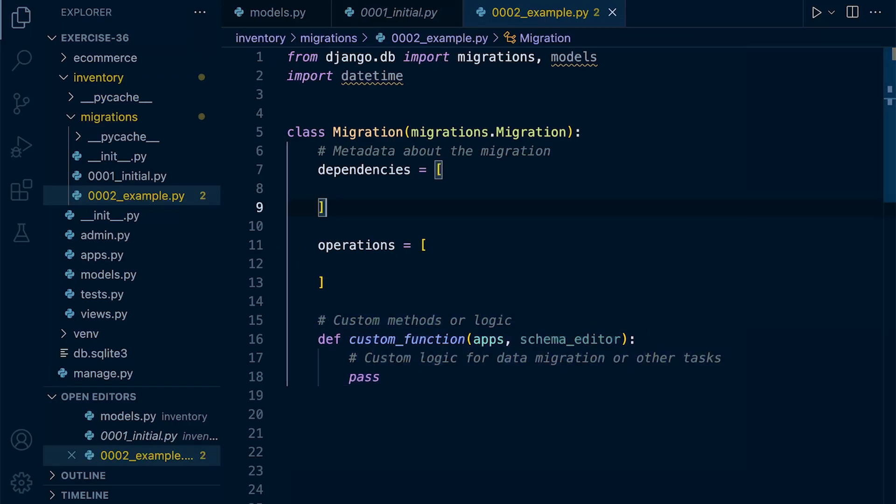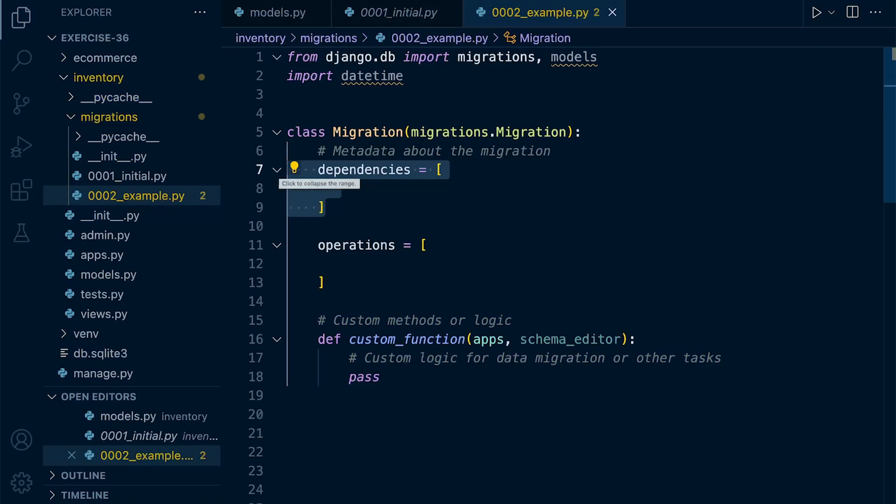So first of all, the dependencies, which is normally defined first. The dependencies attribute specifies dependencies between migrations. It's essentially a list of tuples indicating the apps and migration names that this migration depends on. So Django uses this information to determine the order in which migrations should be applied.